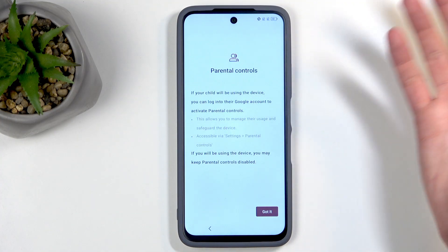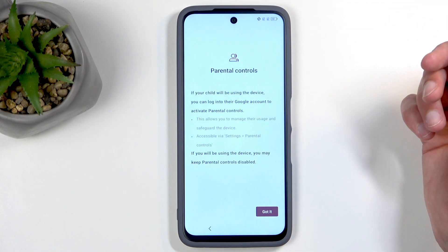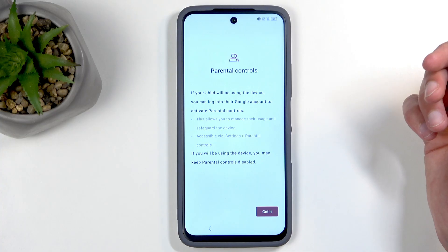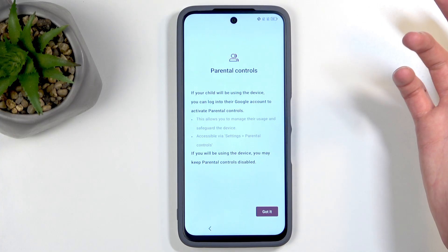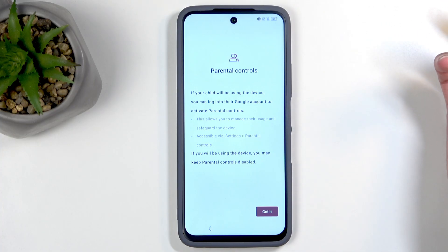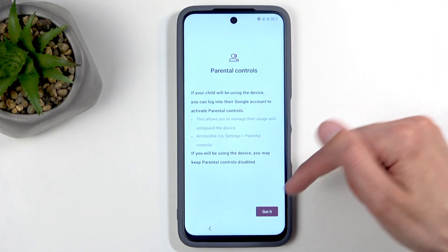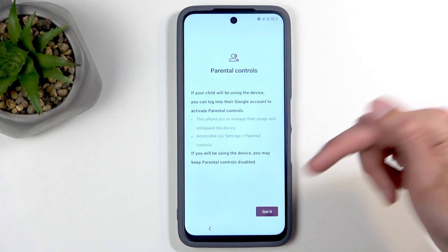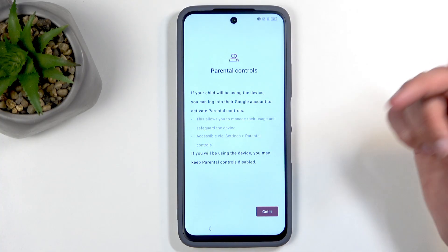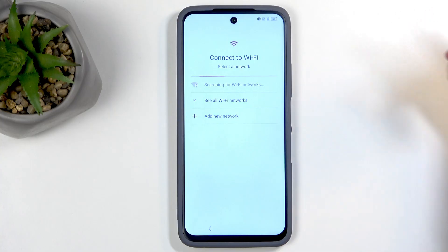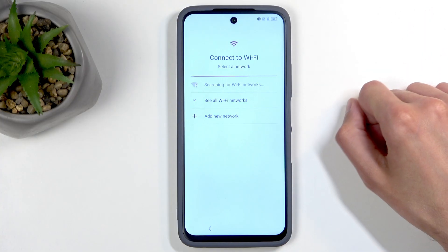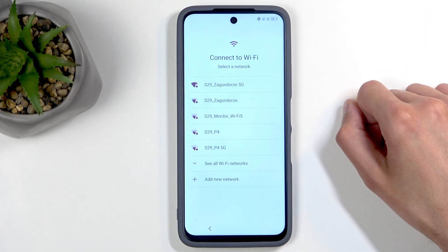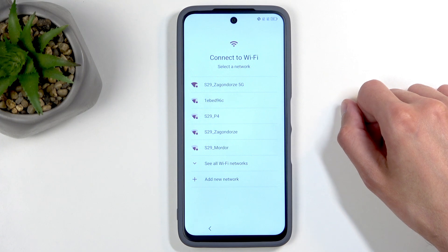Next we have some parental controls — you can set them up if you want to. Right here we only have the 'Got it' option, so moving on. Next we have the option to connect to a Wi-Fi network.